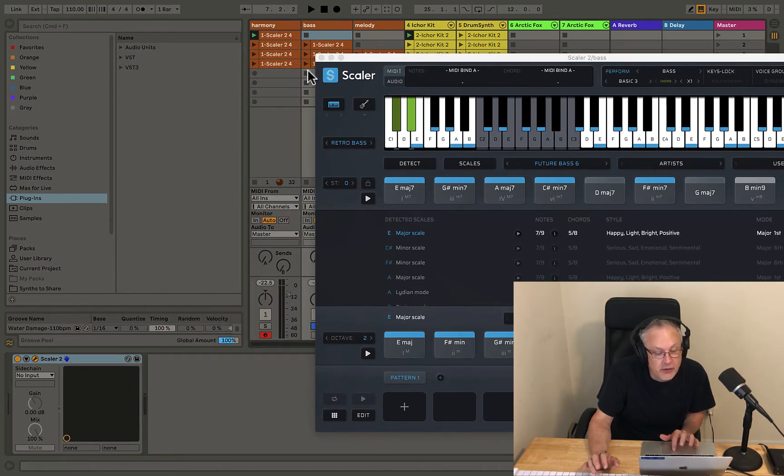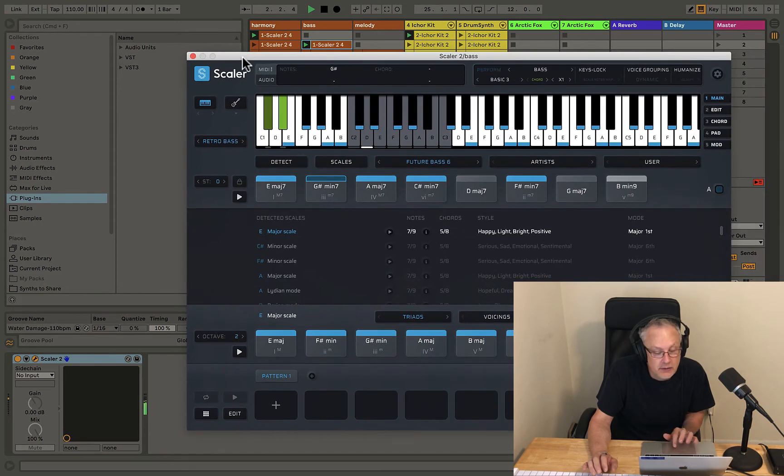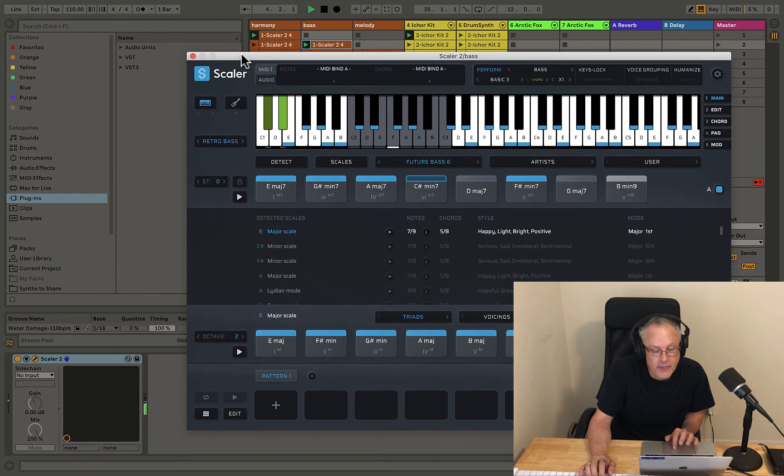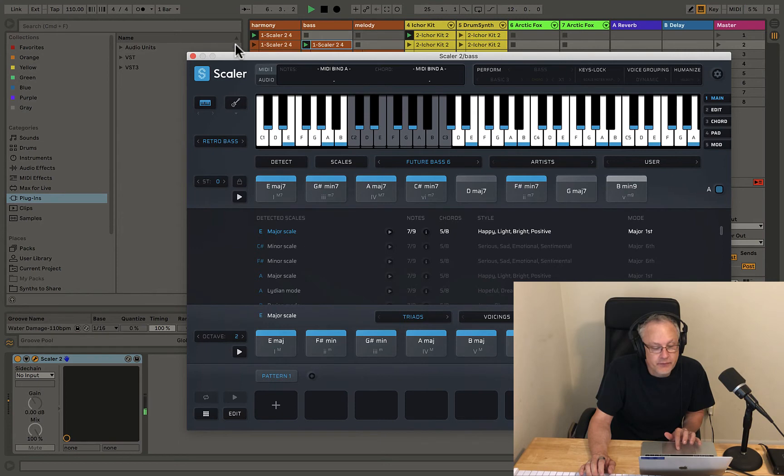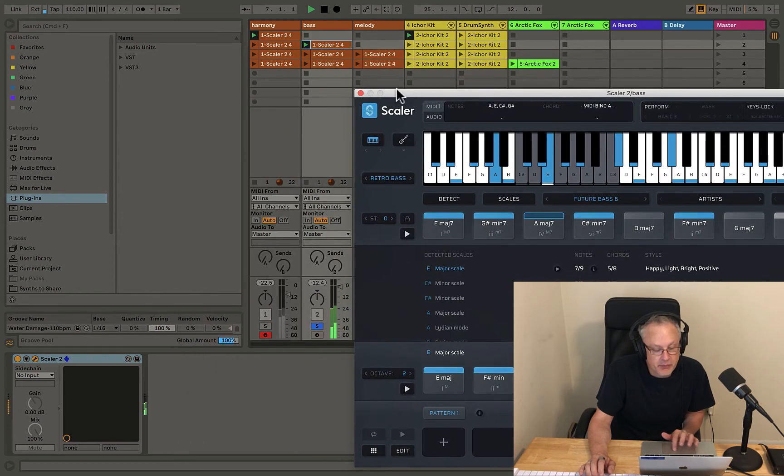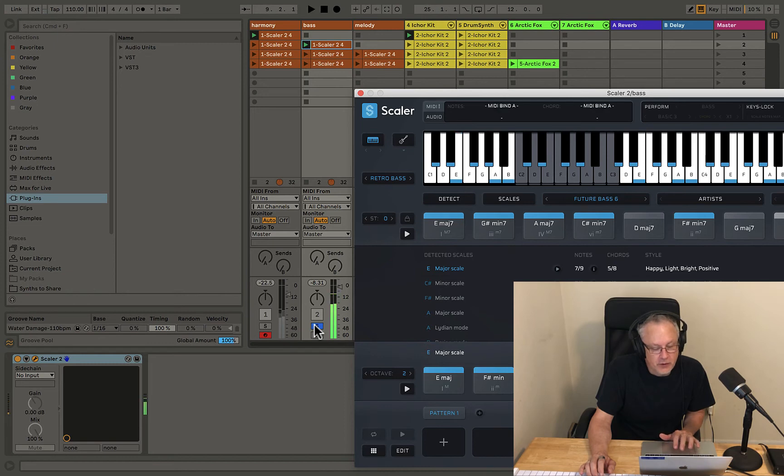Right. And if I just took off the Perform and I played, I just get those chords again. Alright.